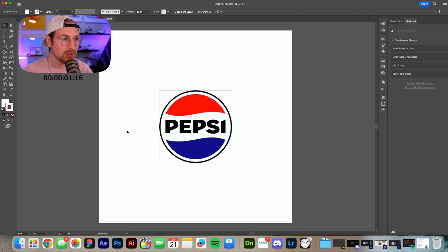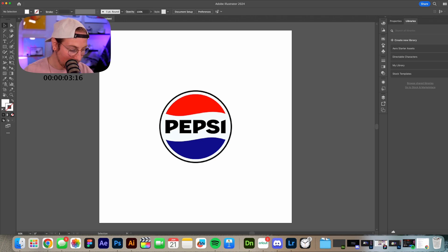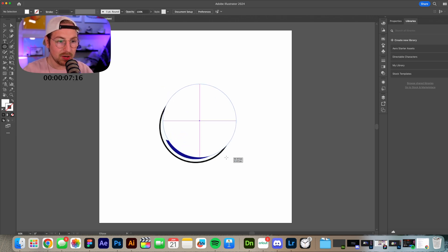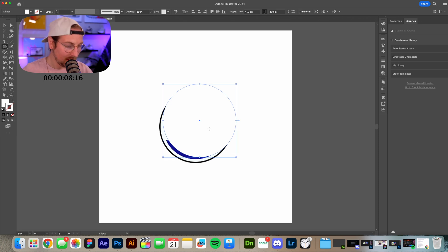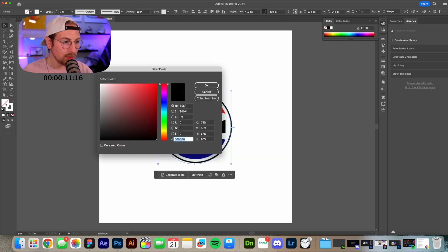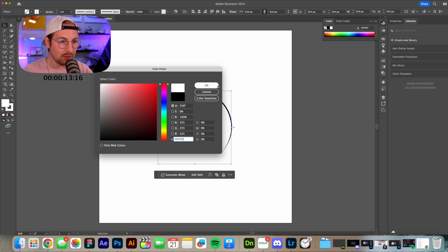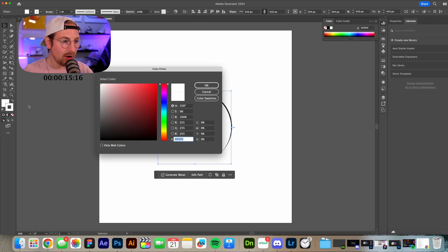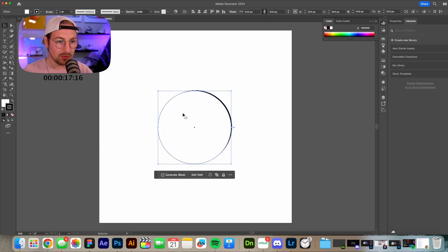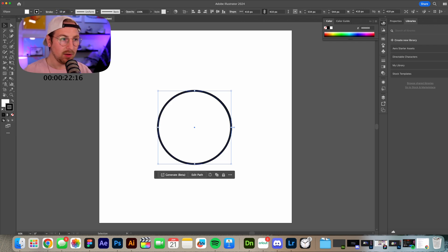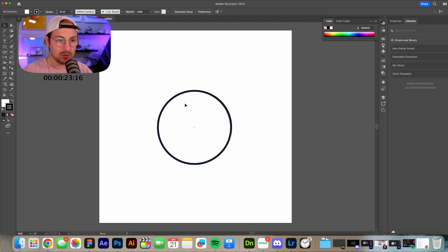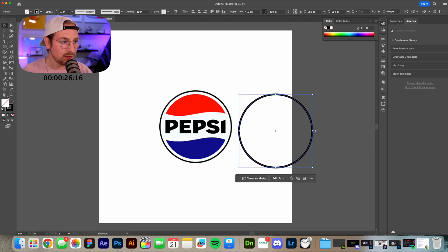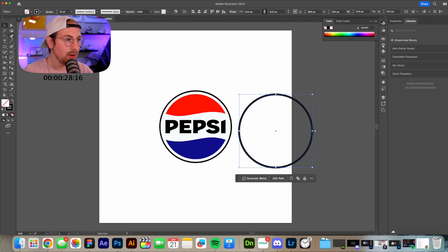Alright so what I'm gonna do first is I'm gonna grab my ellipse tool. So L on the keyboard. I'm just gonna trace this ellipse. We want this to be a stroke so we'll have a white fill and I'm gonna have a black outline. Let's get that accomplished. Okay we're gonna increase the stroke width to let's say 10 for now. It's probably a little too big but that'll be okay for now. I'm actually gonna turn this fill off.